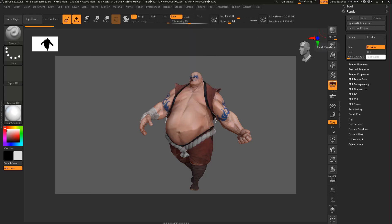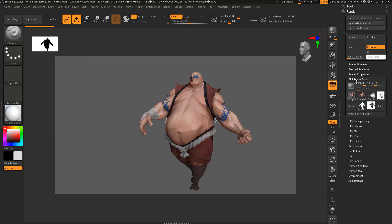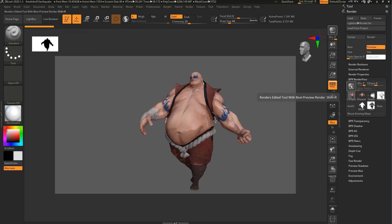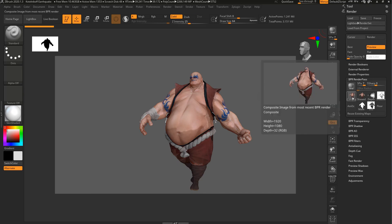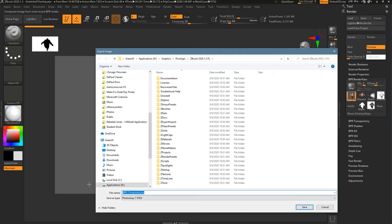And then you just need to go down here where it says BPR Render Pass and open this section up. This button here is the same as this button, so I already clicked on that, so we're good to go. And it stored the render right here in the composite mode. So, I'm just going to click on this button.